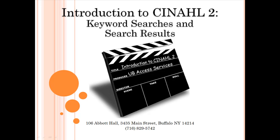Please continue on to the tutorial Introduction to CINAHL Part 2, Keyword Searches and Selecting Search Results, to learn how to perform keyword searches in CINAHL and how to find and organize search results.